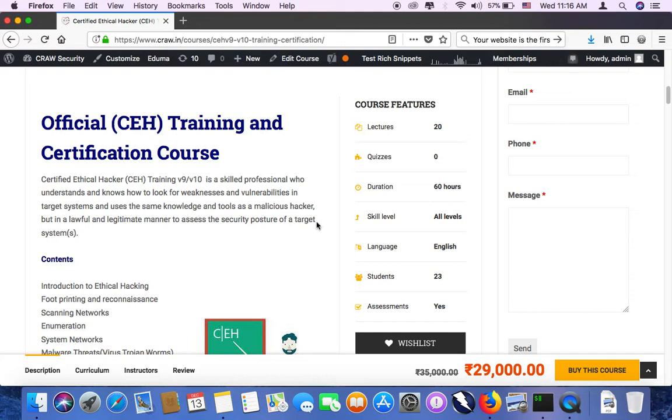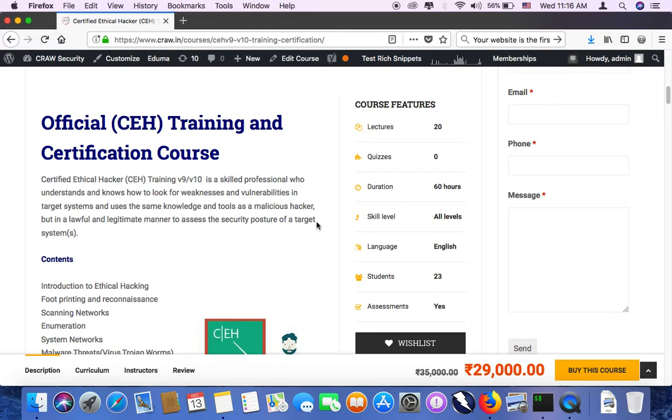Apart from this, there are multiple level of certification which is being offered by EC Council. After CEH you can go with ECSA that is EC Council Certified Security Analyst, and then followed by Computer Forensics like Computer Hacking and Forensic Investigations, then LPT that is called Licensed Penetration Tester.